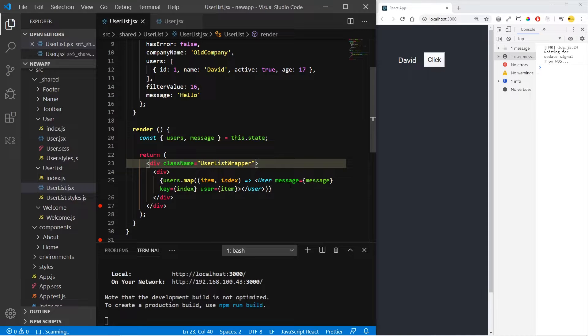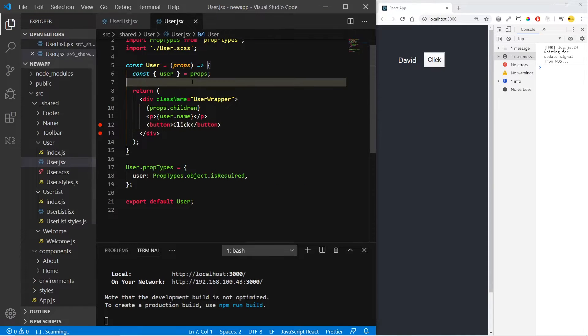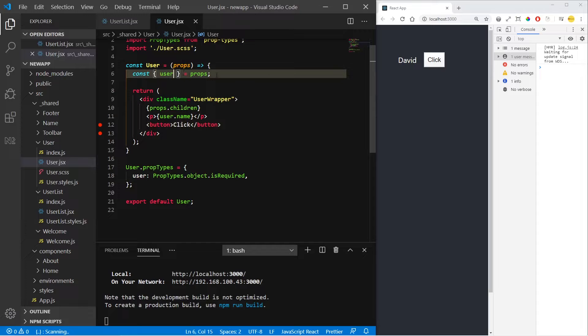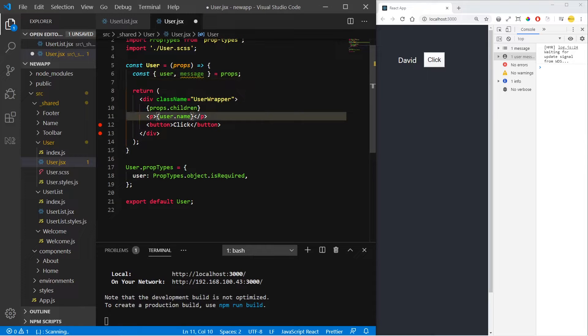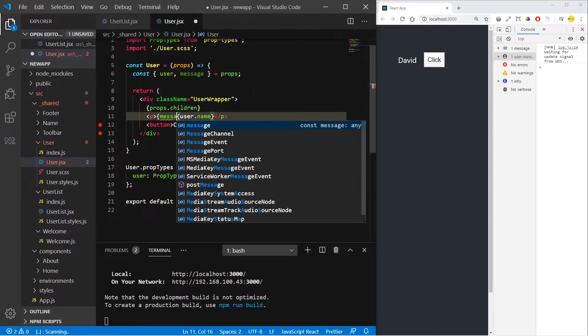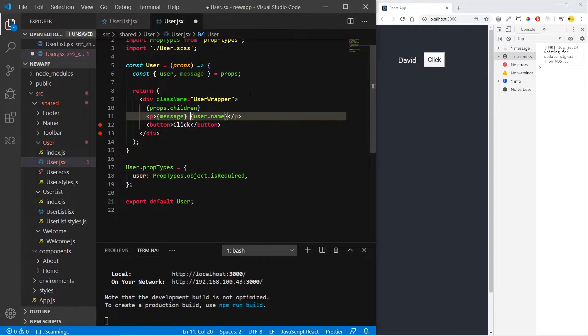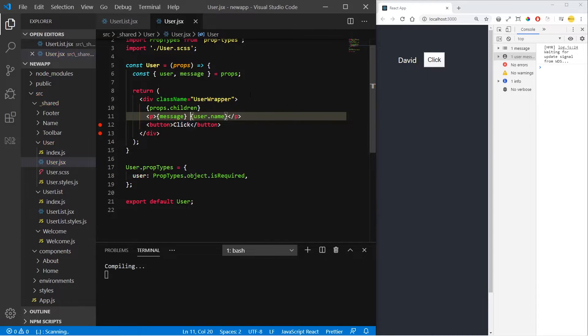And send it inside the props, so now we can have access to it inside the user component through props. Here we destructure the message and we show the message here. So it will say hello David.